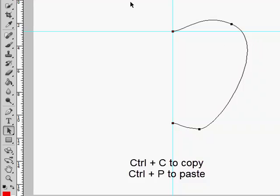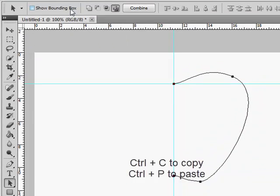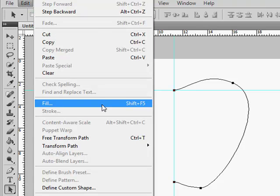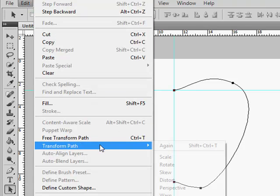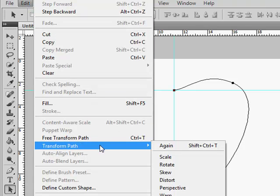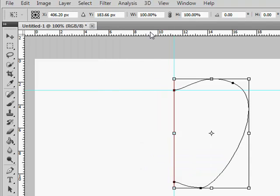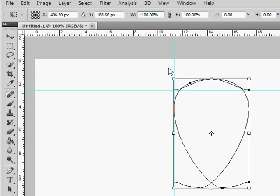Now what we need is to flip this shape, so we go to Edit, Transform, Flip Horizontal. We just set the width to minus 100%.